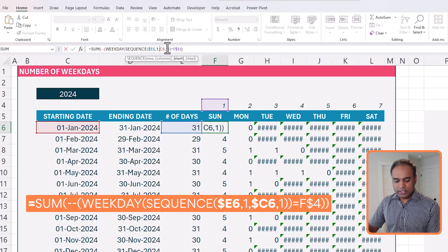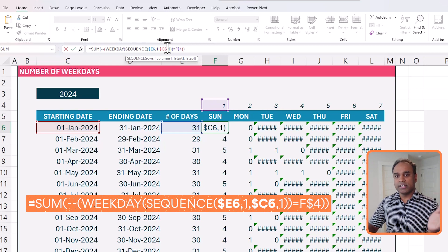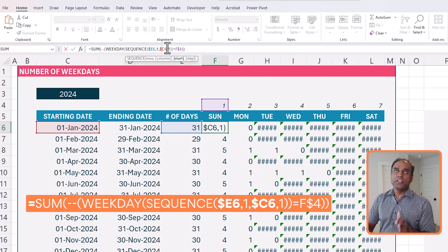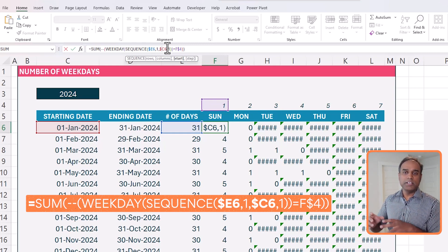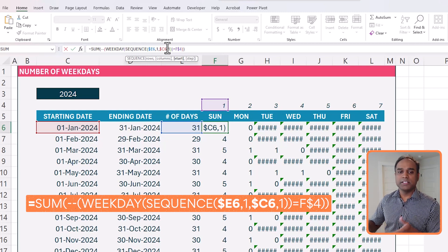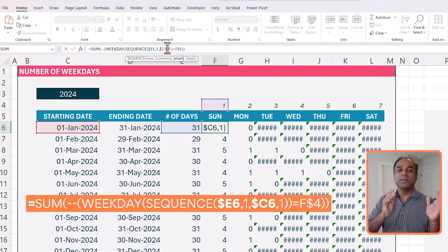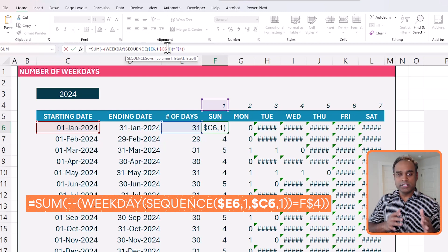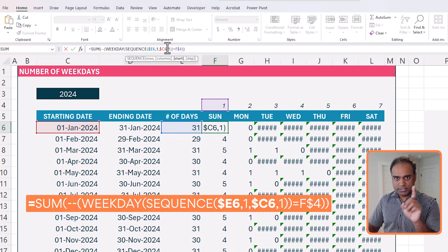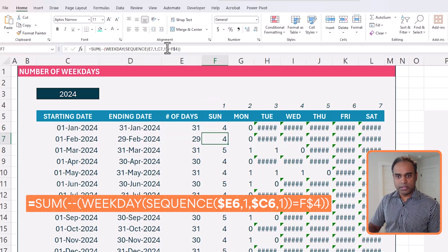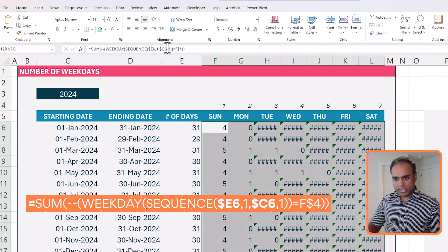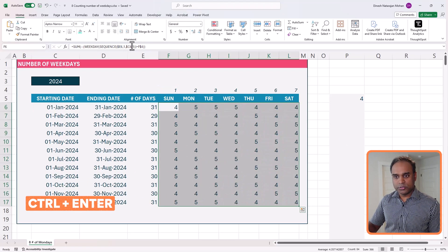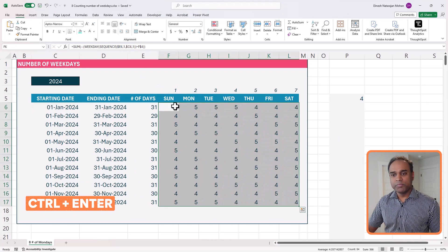So I go back to my formula and say lock my E column to be the number of days, column C to be the starting date. Because whether you're counting the number of Mondays or Tuesdays or Wednesdays, it doesn't matter. The starting day of the month is still the first. So that's something that I forgot to do. So I put the dollars. And now select all the cells, Ctrl enter.